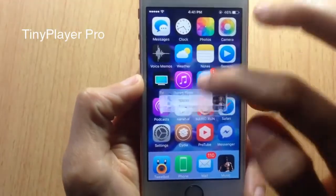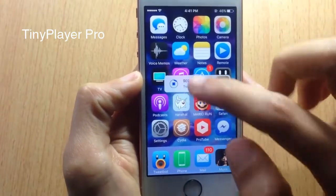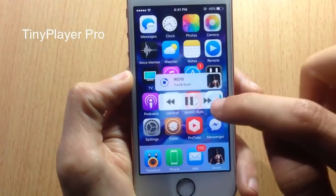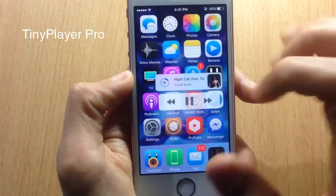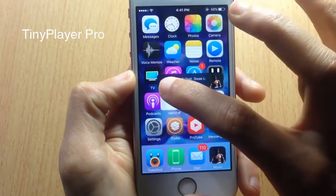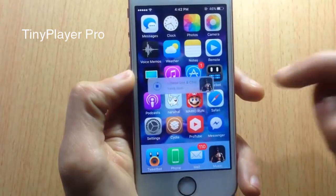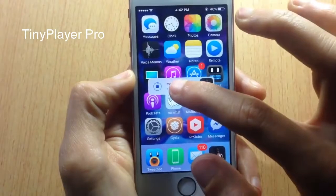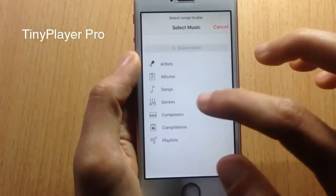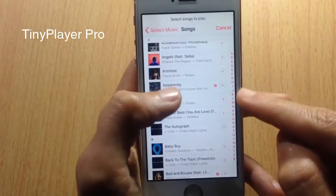Tiny Player is a music widget you can move anywhere on the screen while inside applications. Tap and hold on the play button to display the full controls — switch songs, pause, or play. Tap and hold again to hide it. You can also toggle dark mode by tapping the widget, and tap the artwork to queue music from the Music app.